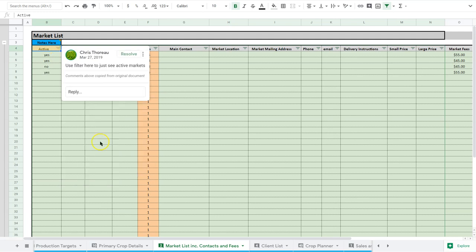This again allows me to have an archive of all the markets, because maybe over the course of a few years I'll do 10 to 15 different markets, but I might only have four active markets at any given time. So that allows you to just manipulate that a little bit.